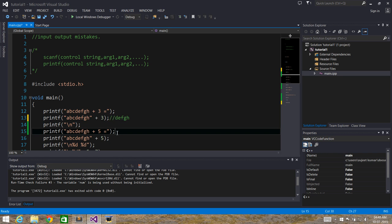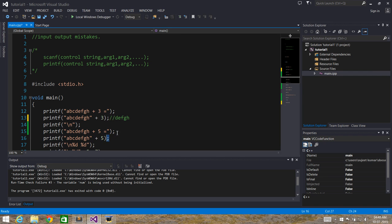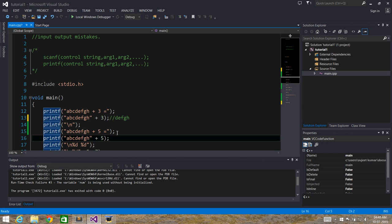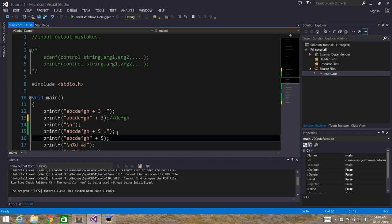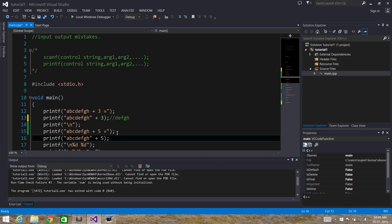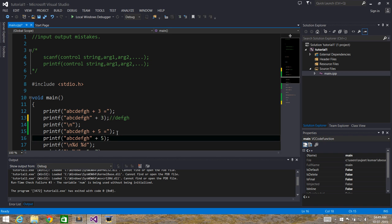In the next statement, we have "abcdefgh" plus 5. The number specified is 5, so five characters from the beginning will be skipped: a, b, c, d, e. So the output will be f, g, h.